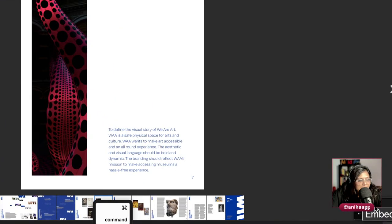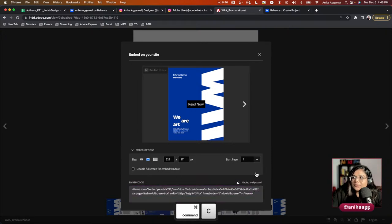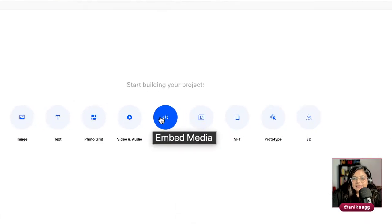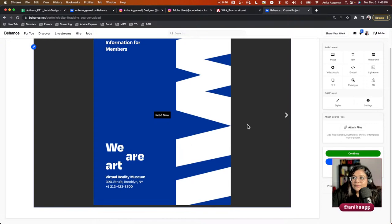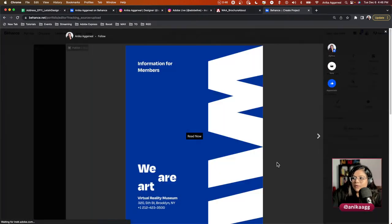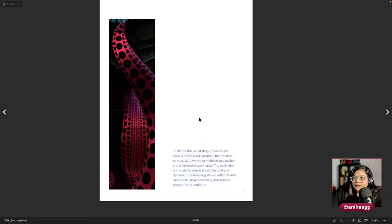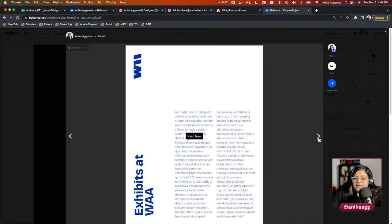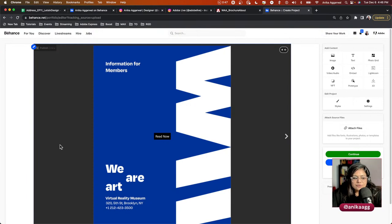Copy the iframe code, go to your Behance project and click the embed button, paste it in, and the page-flip effect appears. Click 'Read Now' for a full-page view. It's not showing as spreads because I didn't export with facing pages enabled, but if I do that it will show as spreads too.